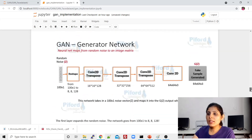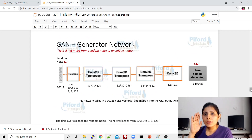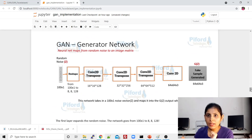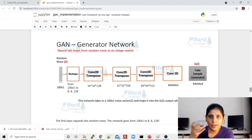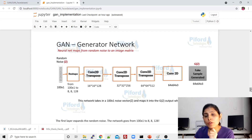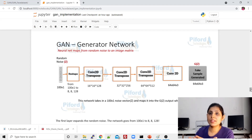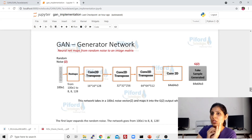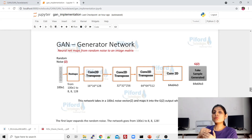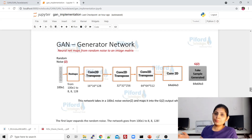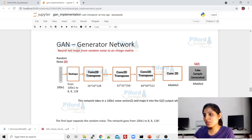Now let's talk about the generator. The task of the generator is to create fake samples — in today's class, fake faces. Those fake faces go to the discriminator, which tells whether a face is fake or real. The generator's goal is to fool the discriminator by producing more and more realistic fake images so the discriminator cannot distinguish real from generated faces.